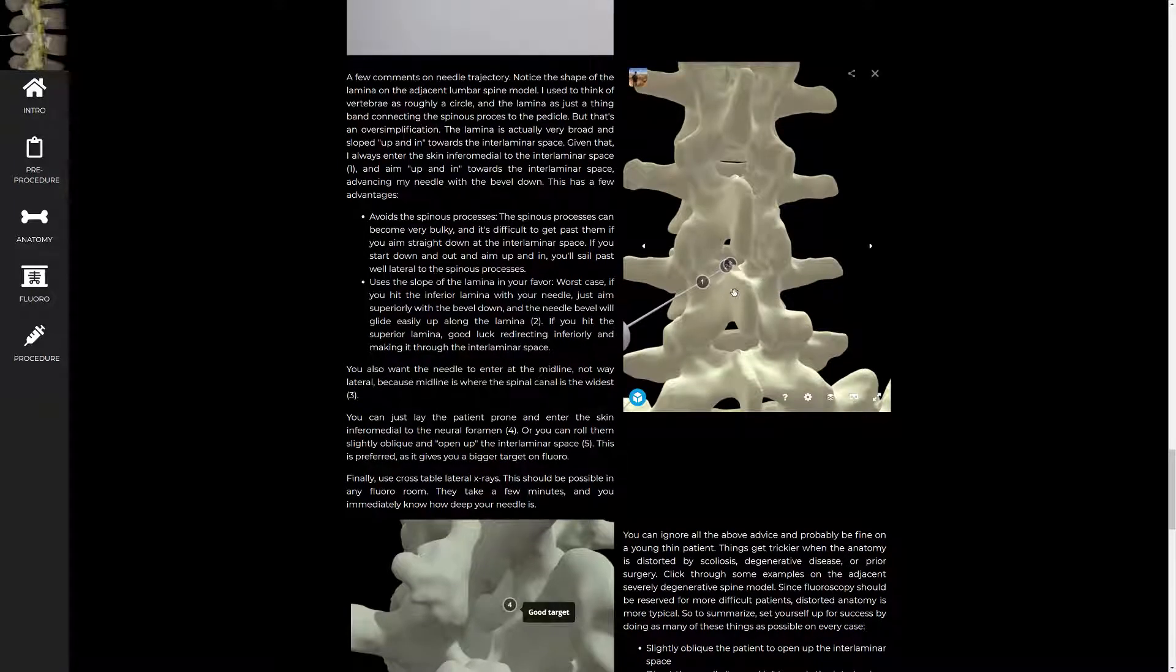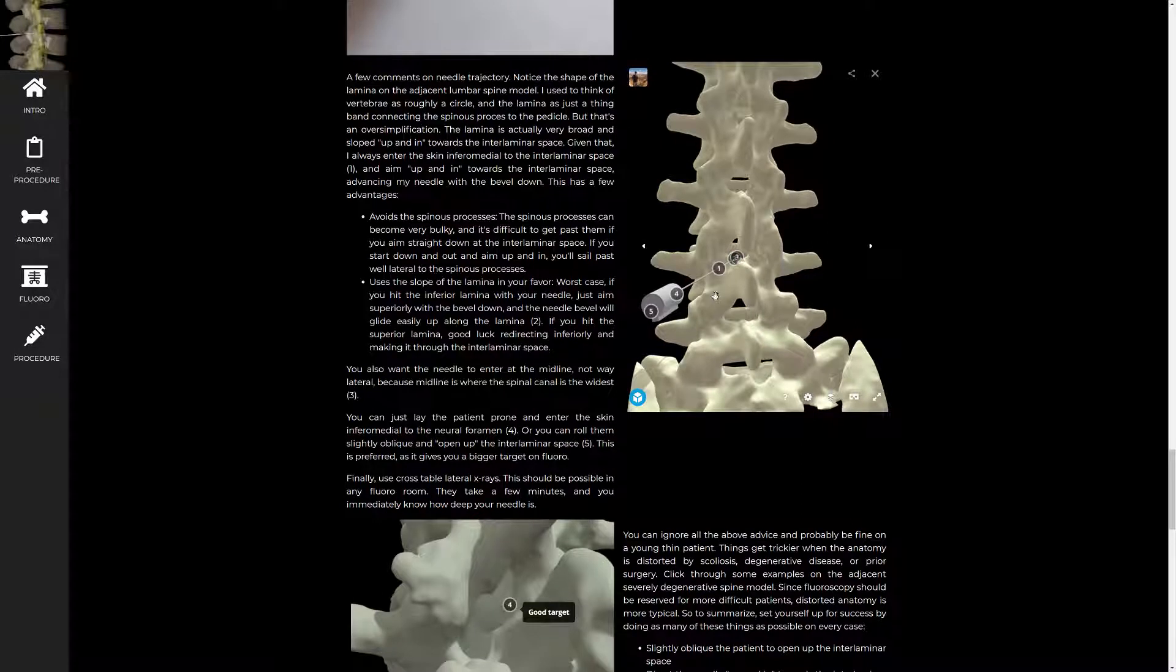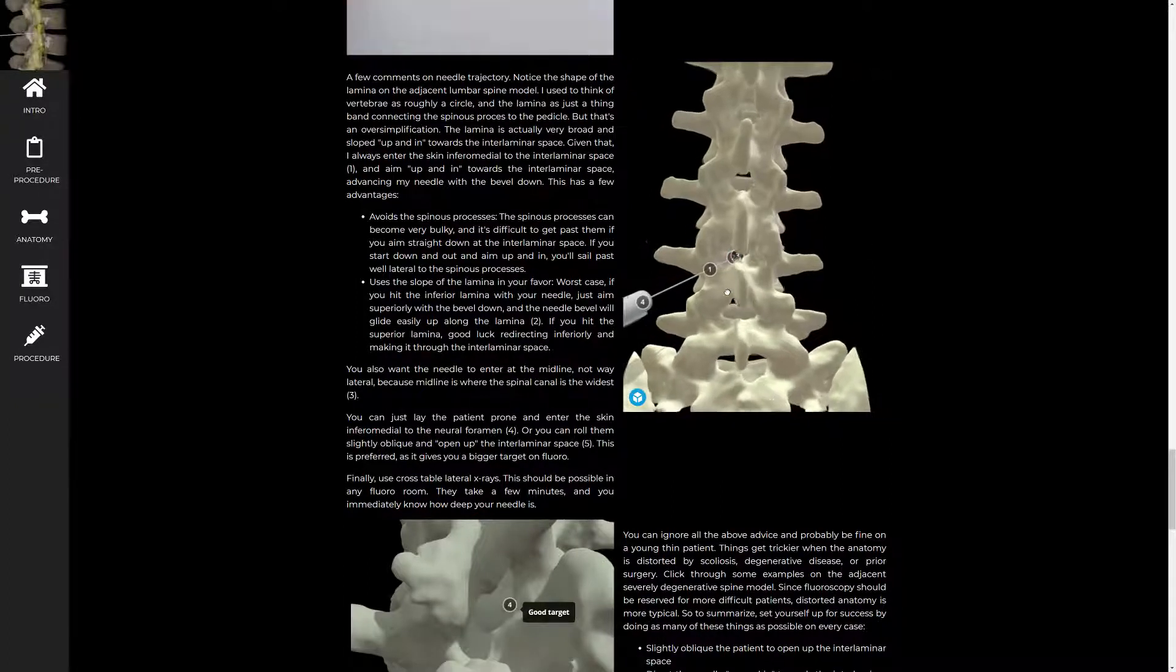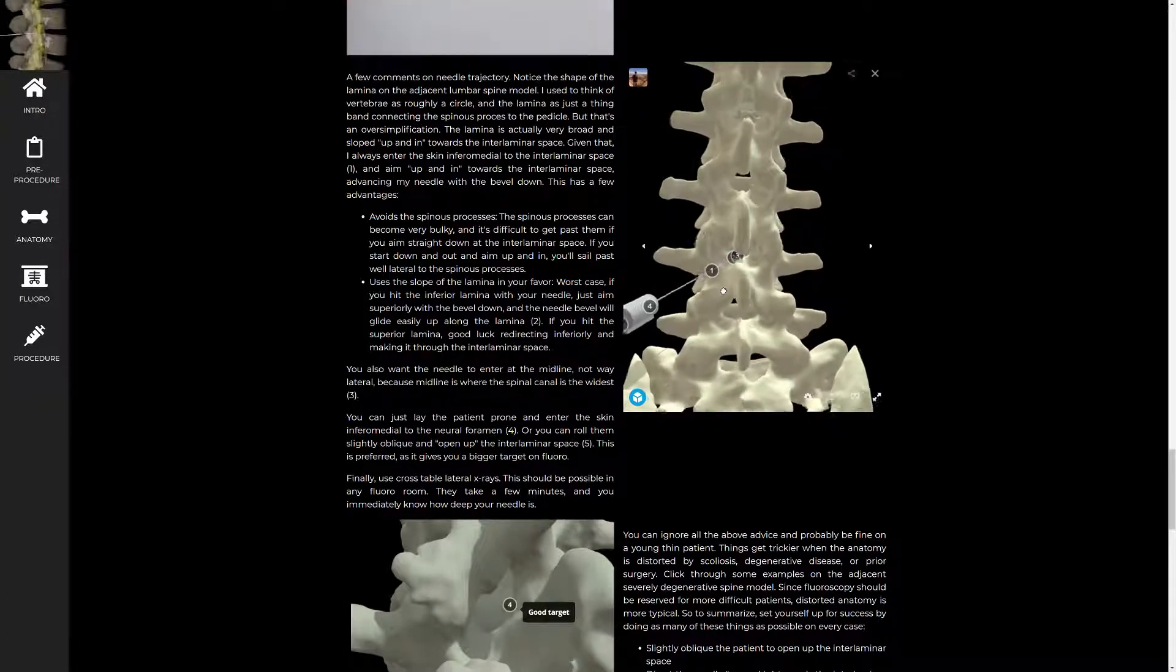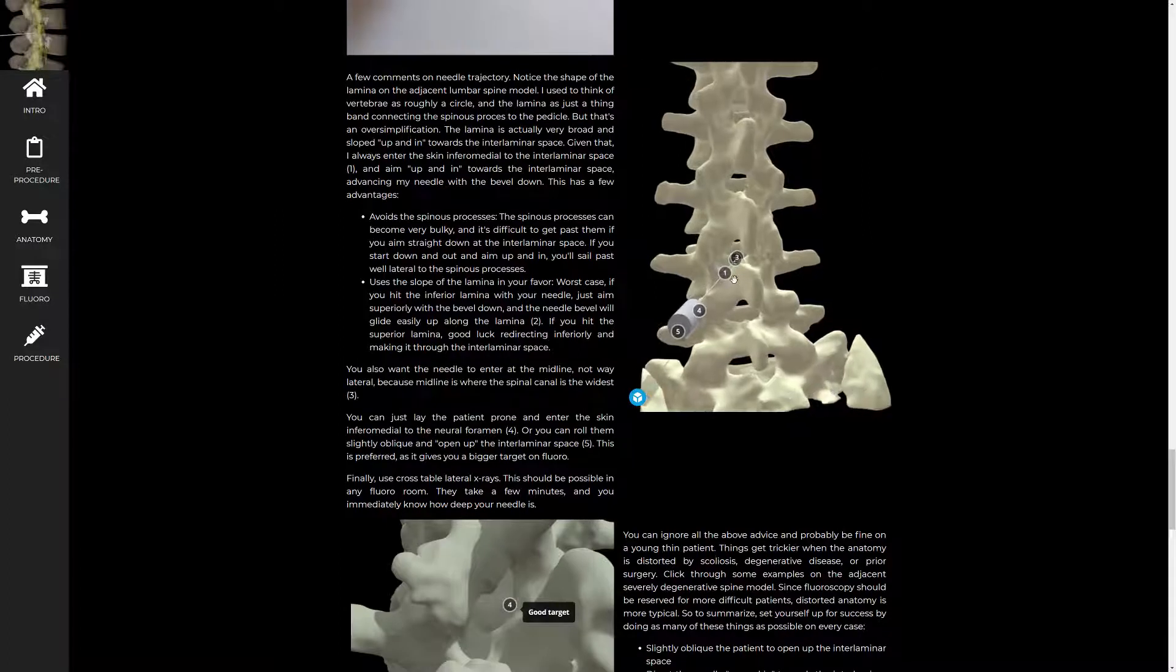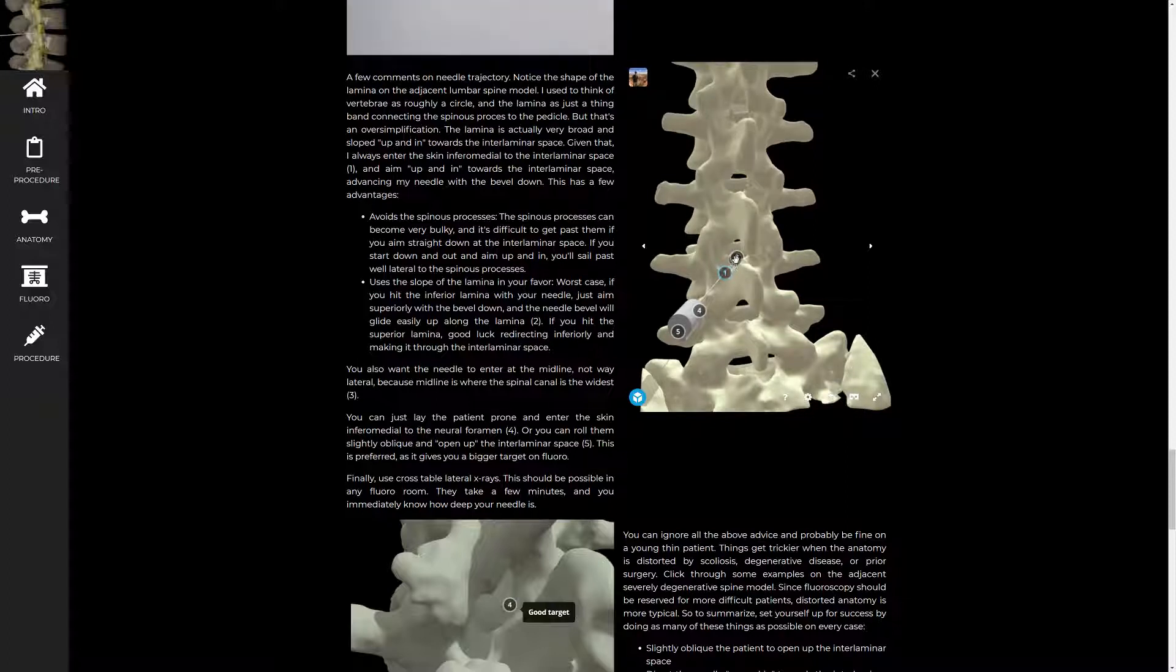This is my preferred trajectory. You can see I'm definitely not going interspinous. I tend to start down and out and aim up and in. And the reason for that is if you're going up and in, your bevel is going to be pointed down. And worst case scenario, if you hit the lamina with your bevel down, it will tend to just slide right up the bone that is actually angled up and in towards the spinal canal as well.